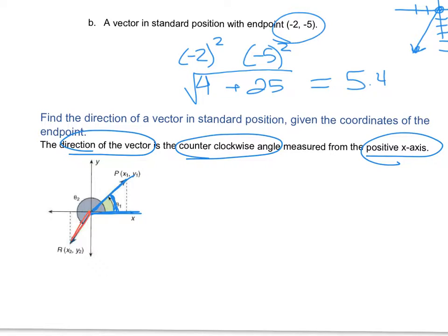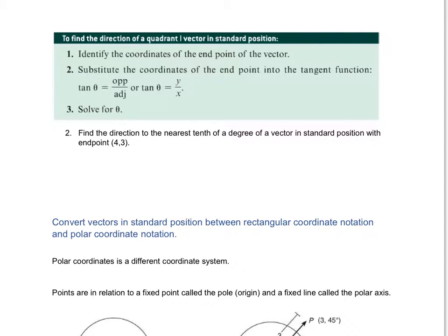If I look at the angle in the third quadrant, starting from the positive x-axis, I'd have to go significantly more. To get from the x-axis to the y-axis is 90 degrees, and back to the x-axis is another 90 degrees. Just keep in mind you're always moving counterclockwise — that is the positive direction for angles. The direction can be anywhere from 0 to 360 degrees, but for this class we'll stay in the first quadrant.